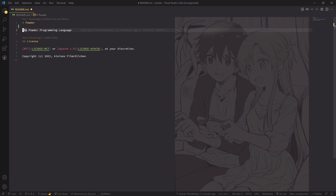Hello and welcome to a new video and hopefully a new series on this channel. I've been thinking a lot in the last couple of months about starting a new programming language project. The main reason is that I now know enough to write a proper compiled language — something that immediately gets compiled down to machine code.